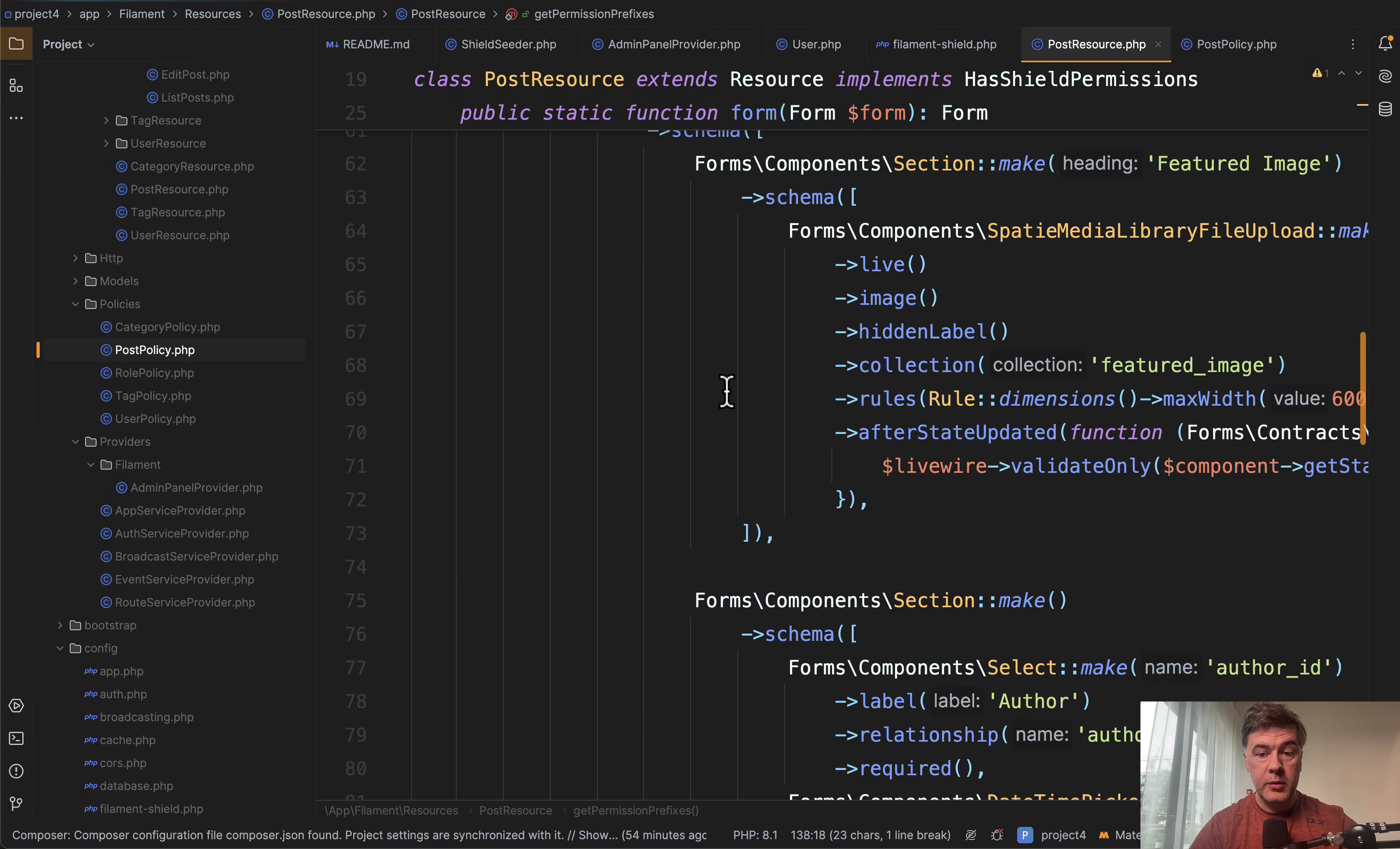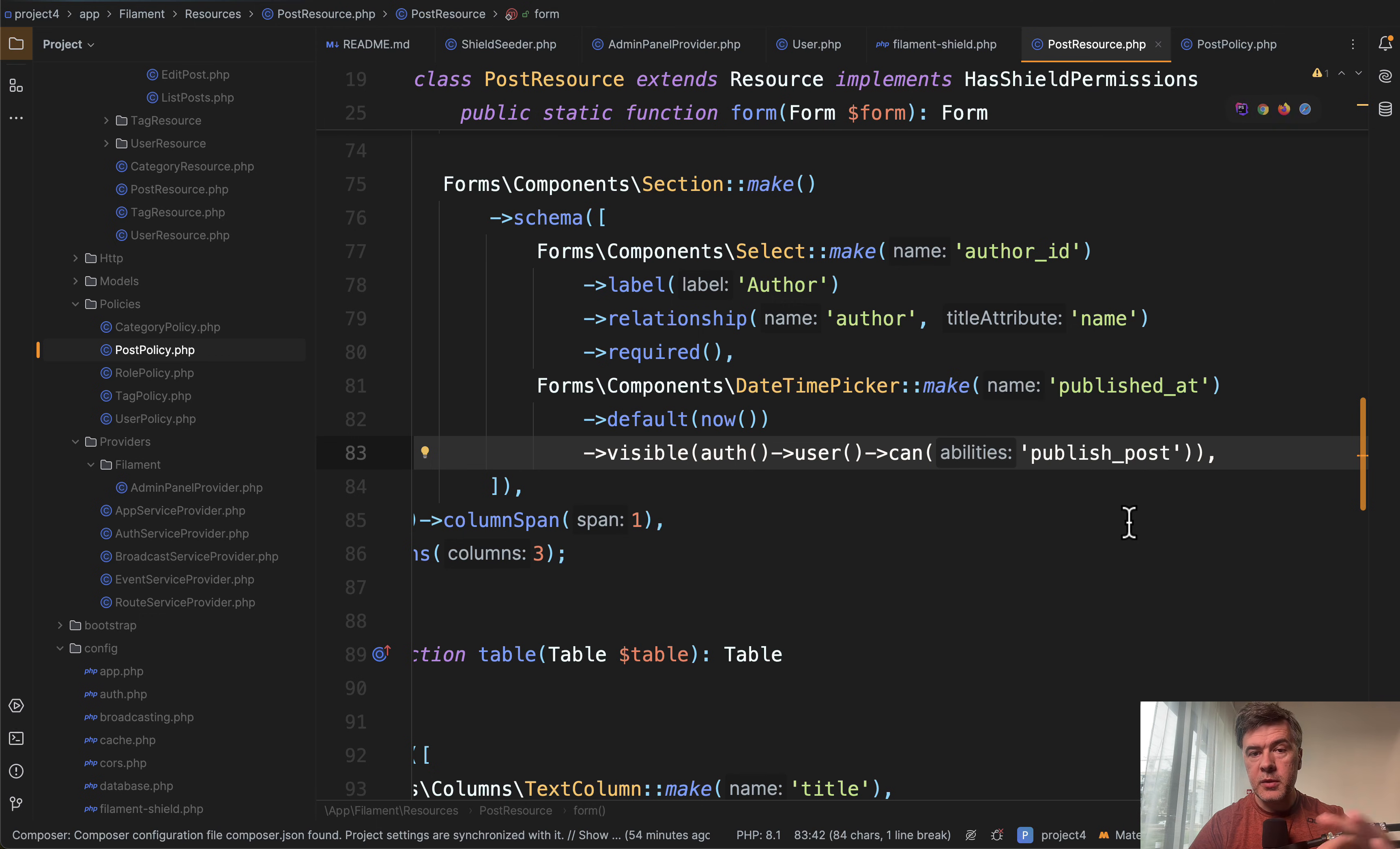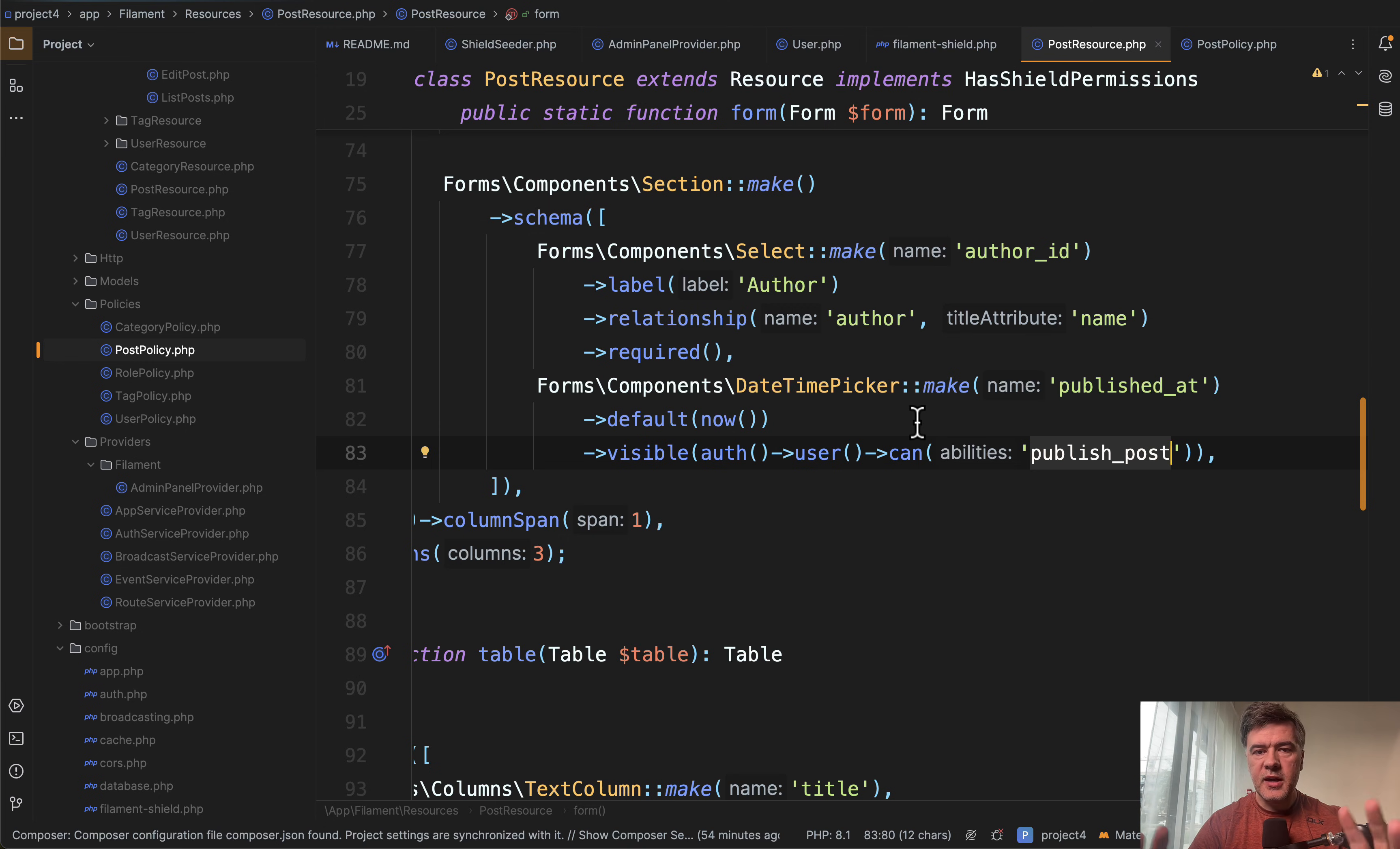For example, in the form, we have a date-time picker for published_at, visible only if the user can publish posts. In the Filament resource, we don't use any Shield or permission or policy or role name directly. We just reference the name of the permission, or sometimes it's called ability, which is handled in the background by Shield and Spatie Laravel Permission packages. This is how Shield works in a nutshell—adding a UI layer on Spatie Laravel Permission.